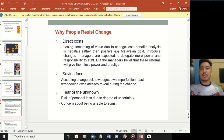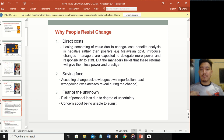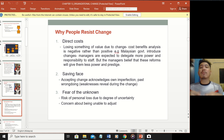Why do people resist change? First, direct costs - for example, managers expect to delegate more power to staff but believe reforms will give them less power and prestige. If asked to change - to come early, be more punctual, more disciplined - but you're comfortable being flexible and relaxed, that's a direct cost to you. Second, saving face - you don't want to be embarrassed because of imperfections that happened before, as it shows you weren't doing your job properly.